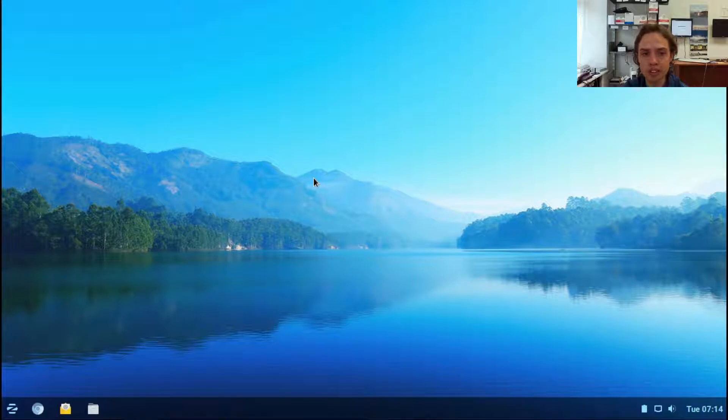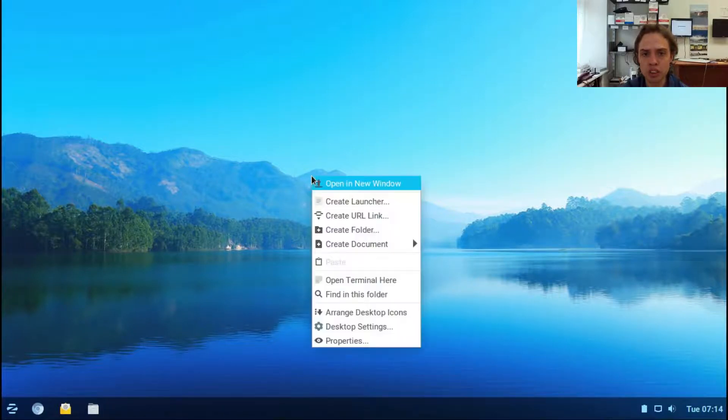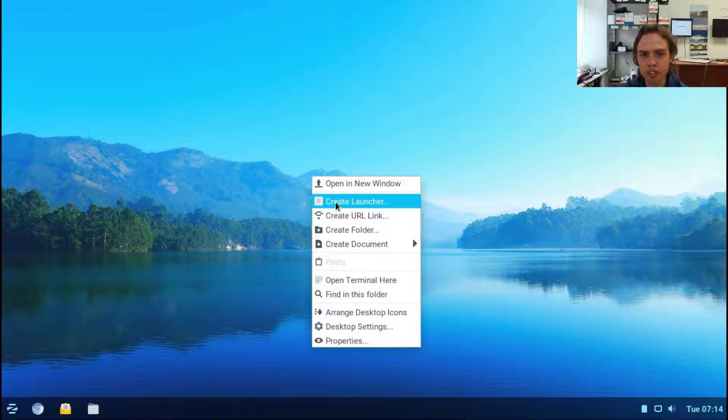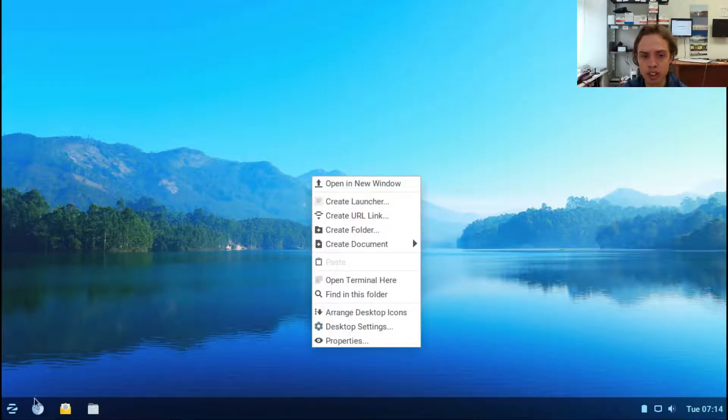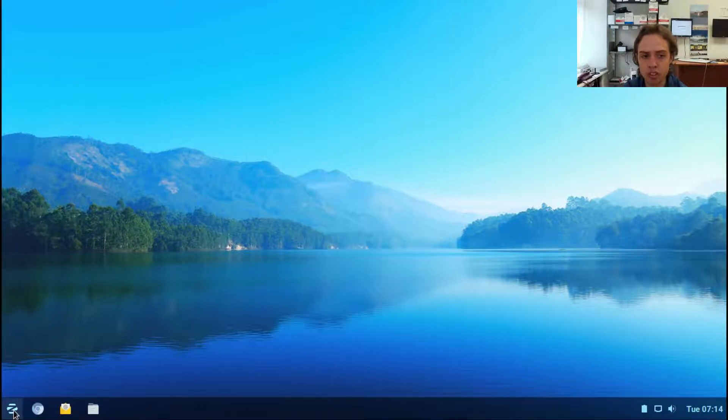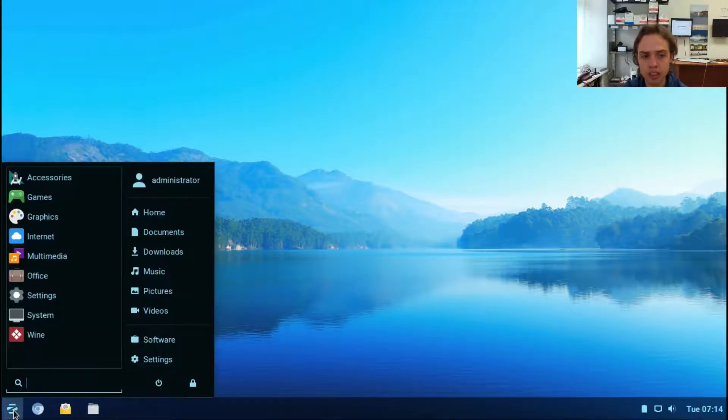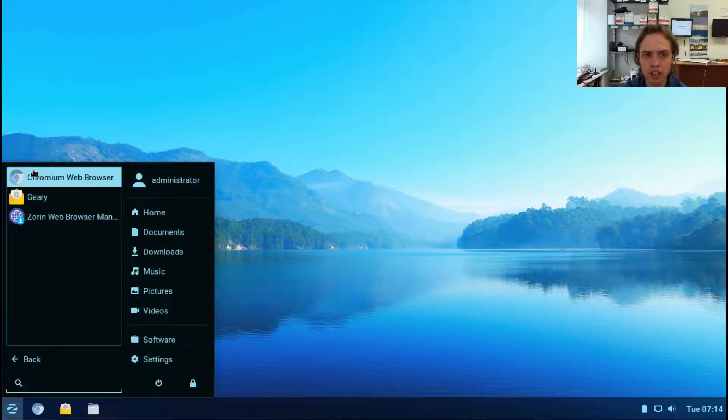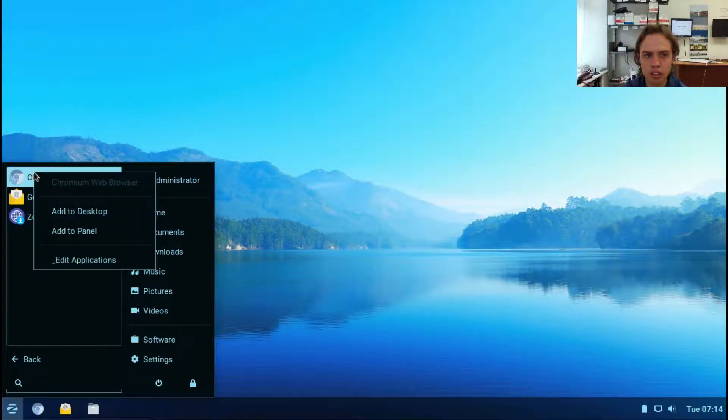If you click on the desktop we get options like open a new window and create a launcher. You can create a Chromium launcher like this, or simply go to your menu, go to Internet, and add to desktop.